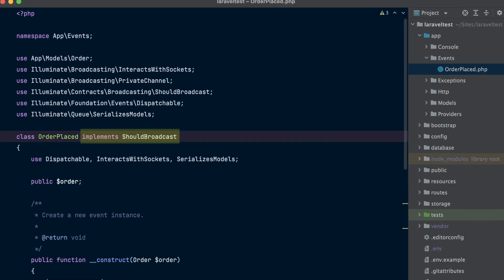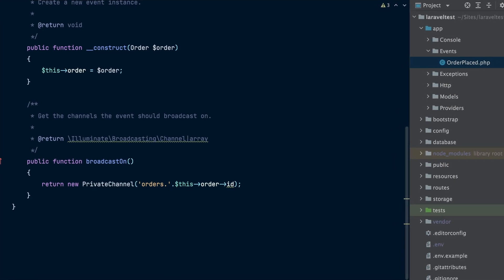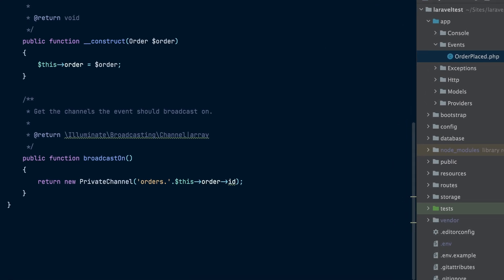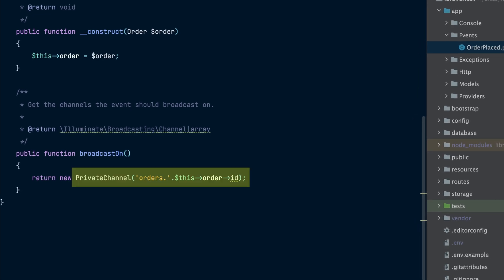To instruct Laravel to broadcast this event, we need to implement the ShouldBroadcast interface on the event class. This interface requires our event class to define a broadcastOn method. This method is responsible for returning the channels that the event should broadcast on. In our case, we will broadcast on a private channel with a name that matches the order ID.